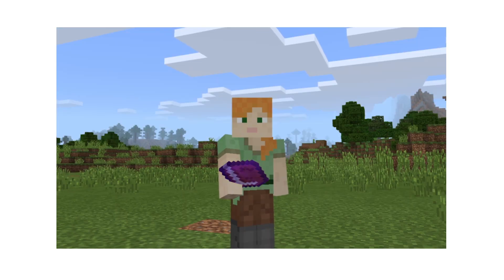And that's how you can document your students' work in Minecraft Education Edition. Give it a try!